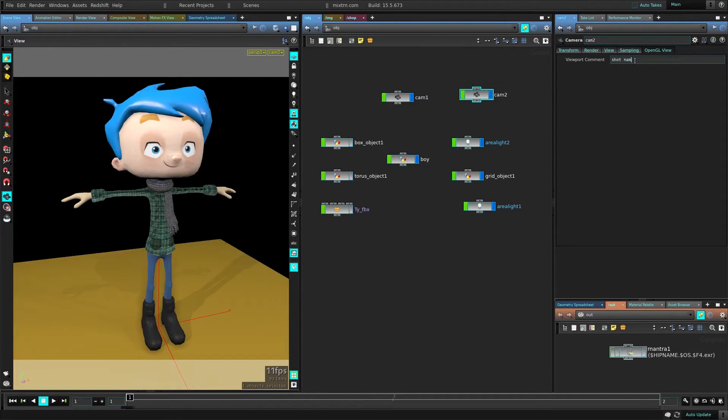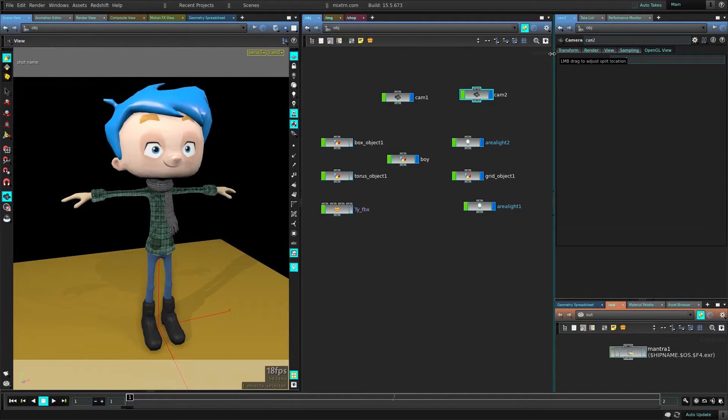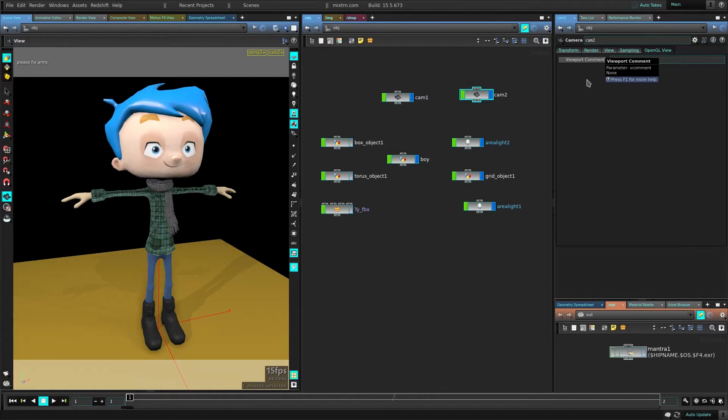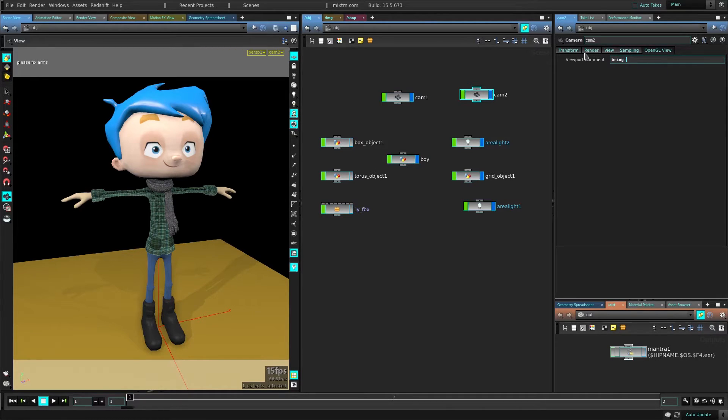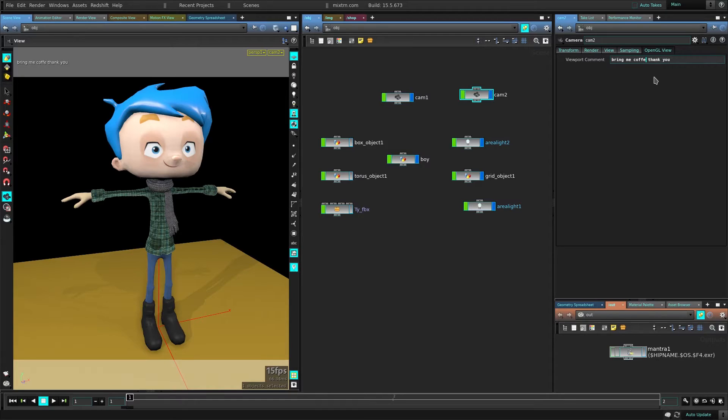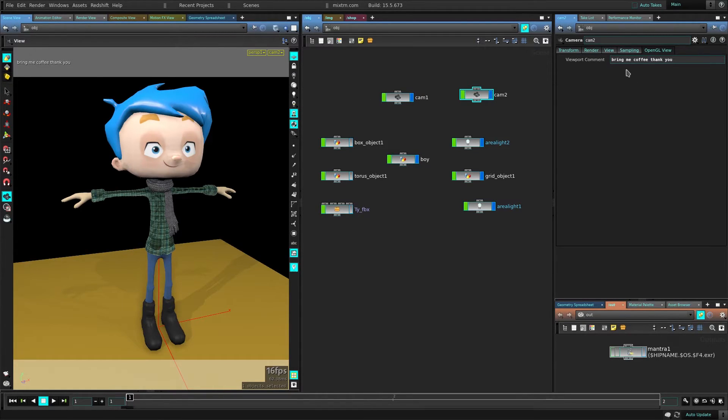Shot name. Hey, please fix arms or, um, I wrote wrong, please, whatever, bring me coffee. Thank you. So you can type just whatever you want and again, I type coffee, bad, and you can choose whatever you want.